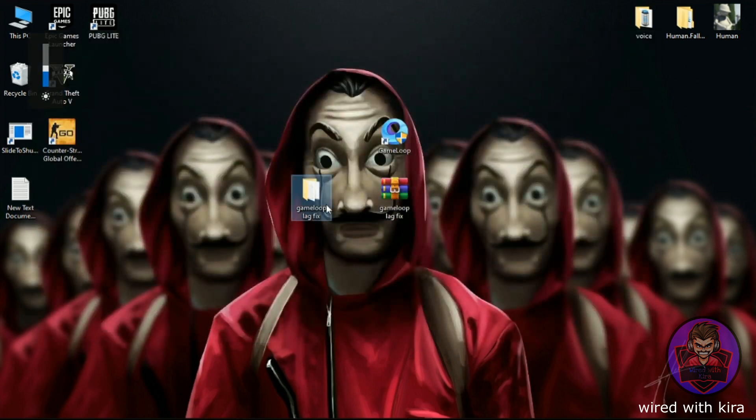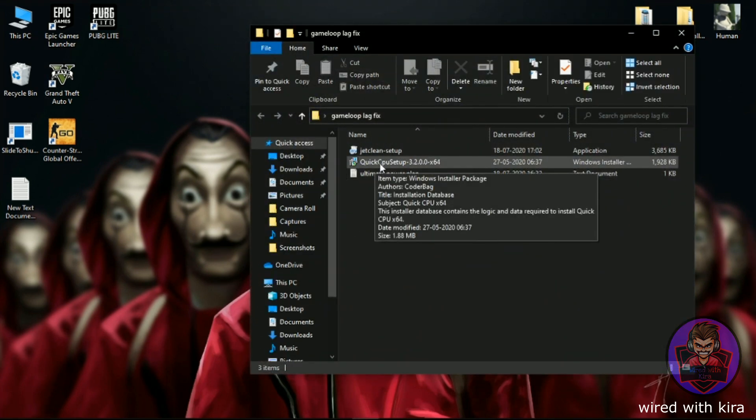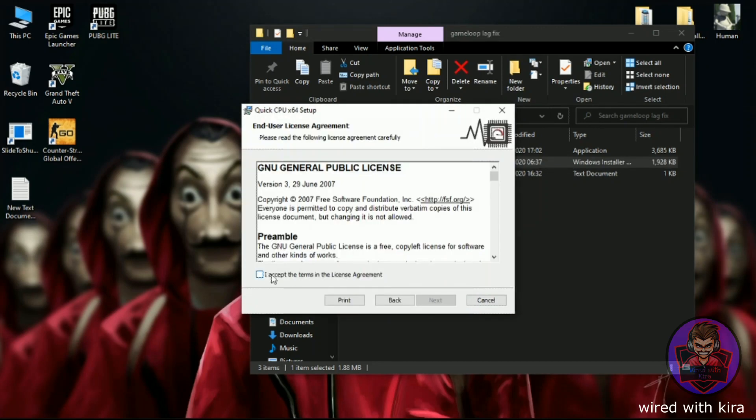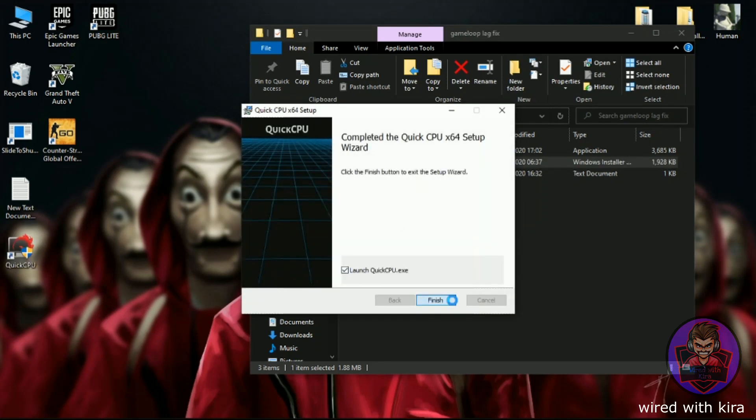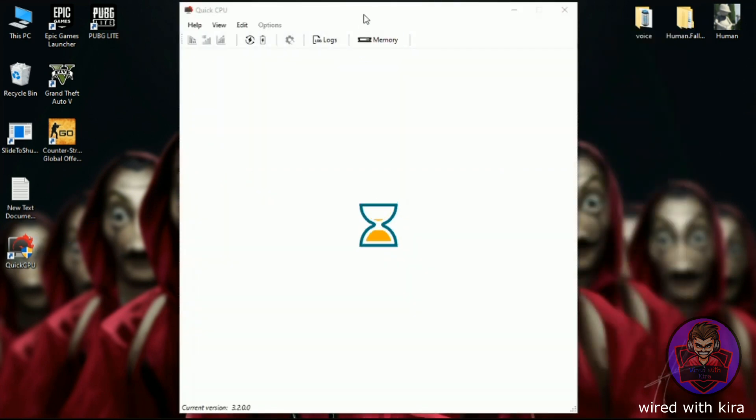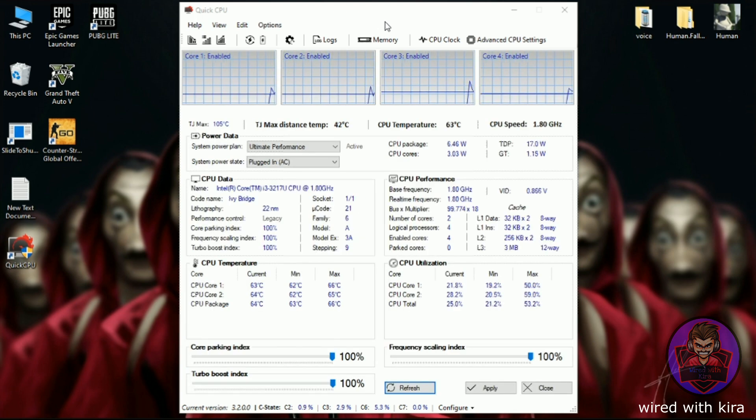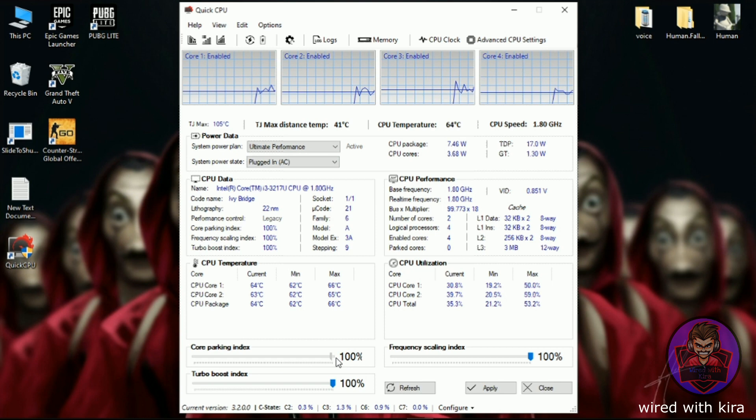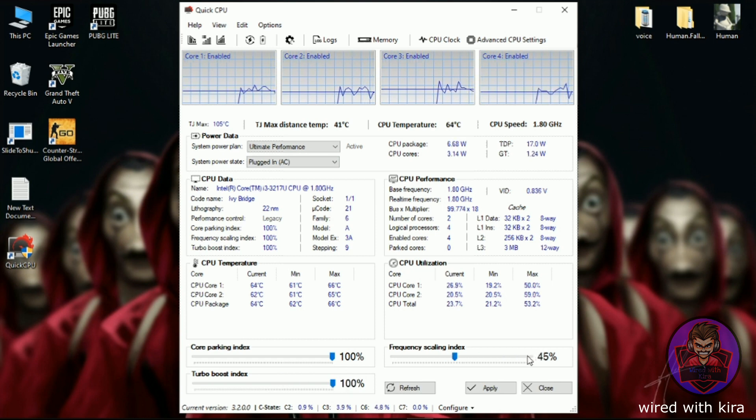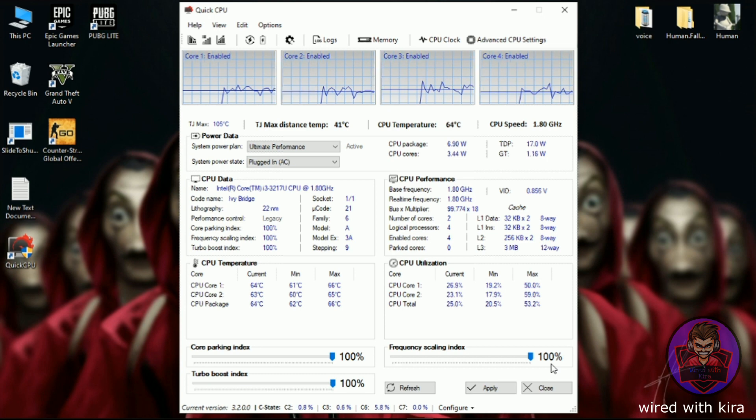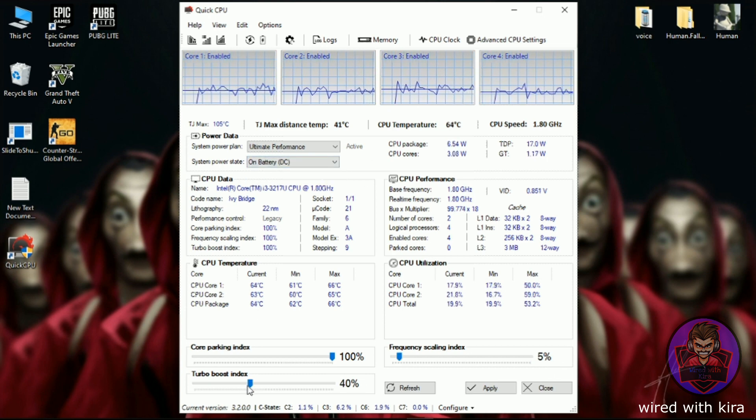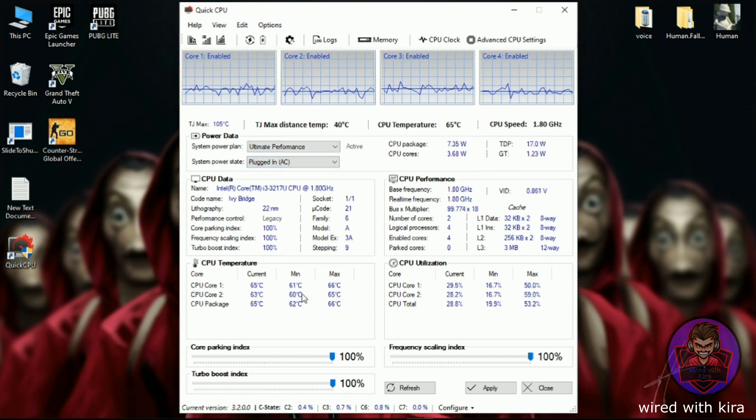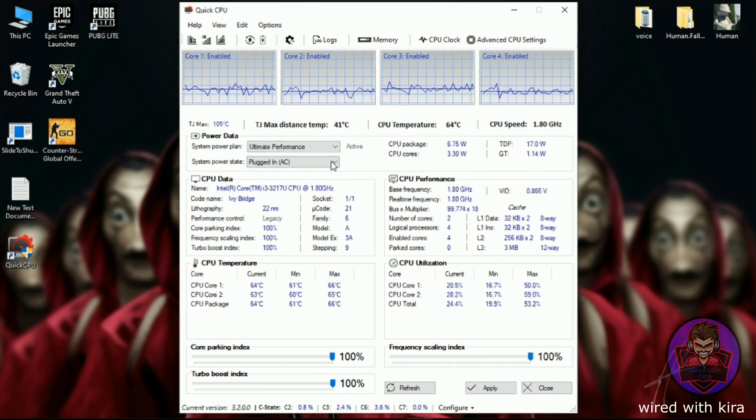Now open that folder you extracted and install Quick CPU. Now open it. Here select Ultimate Performance and from here set all these things to 100. Also click on 'On Battery' option and set all this to 100%. Then click on Apply and then OK.